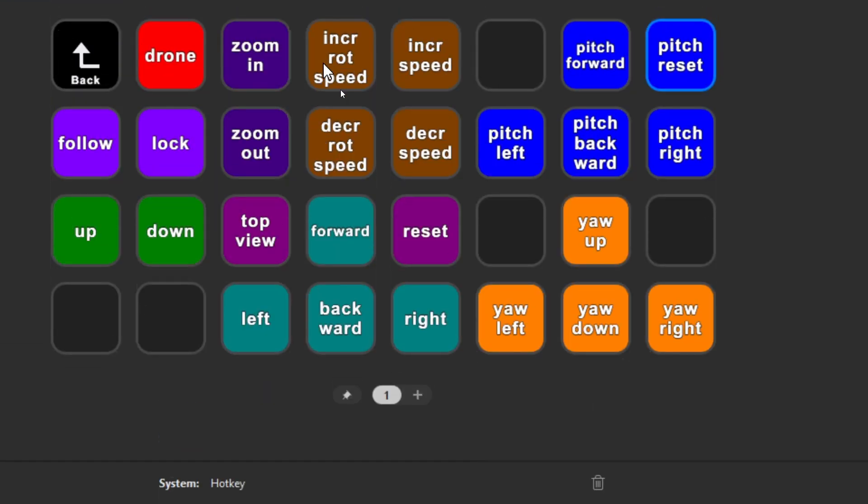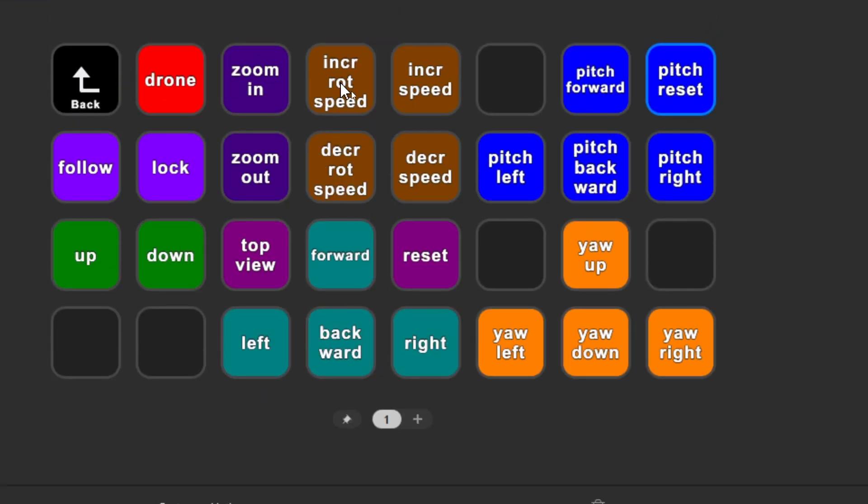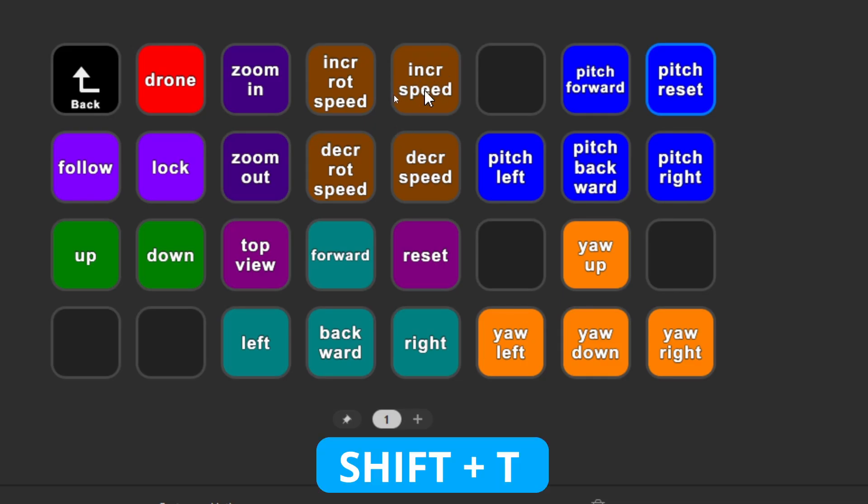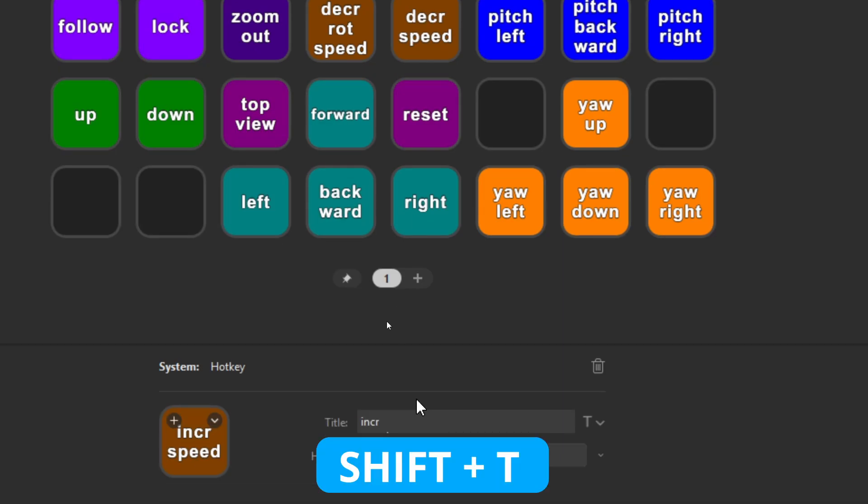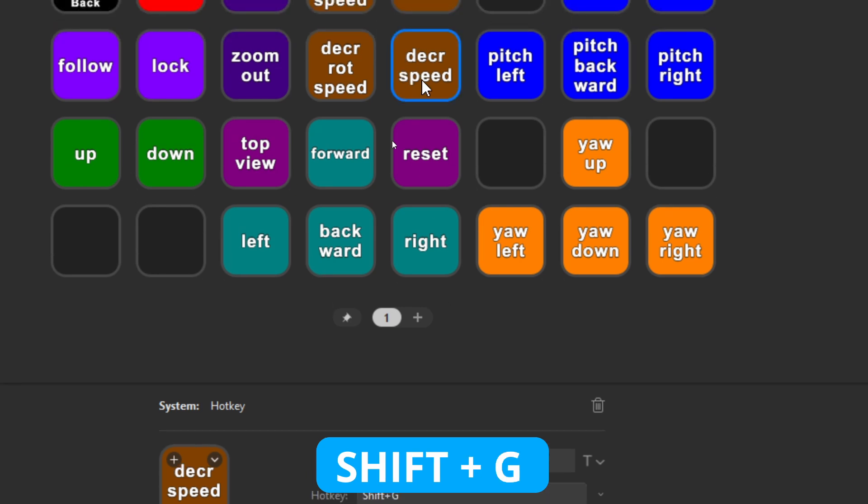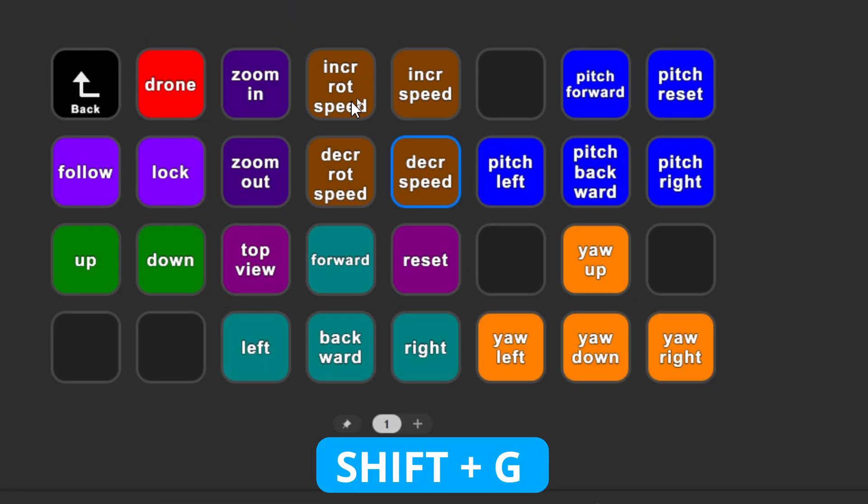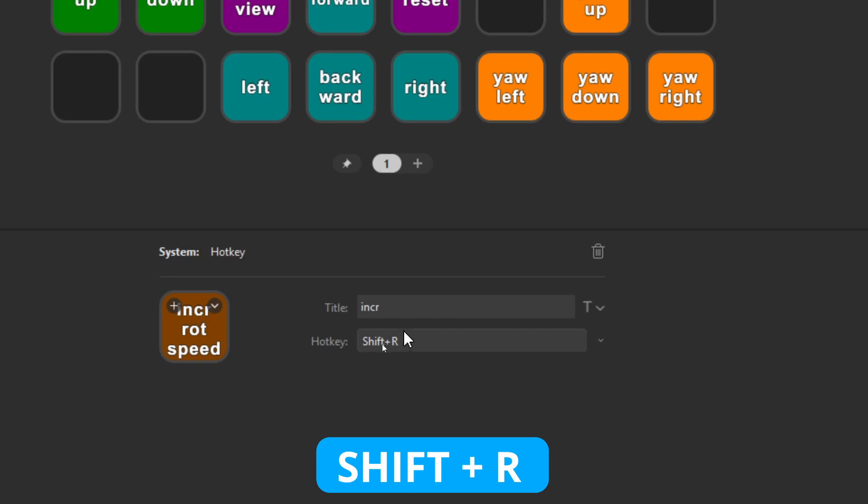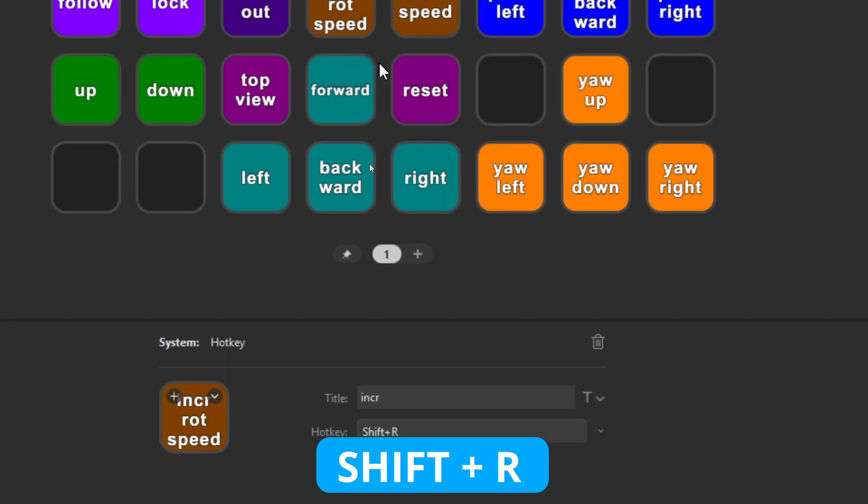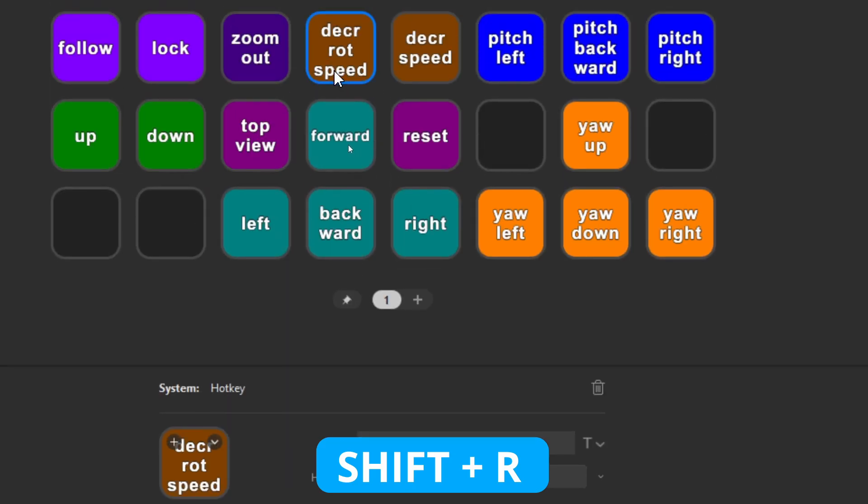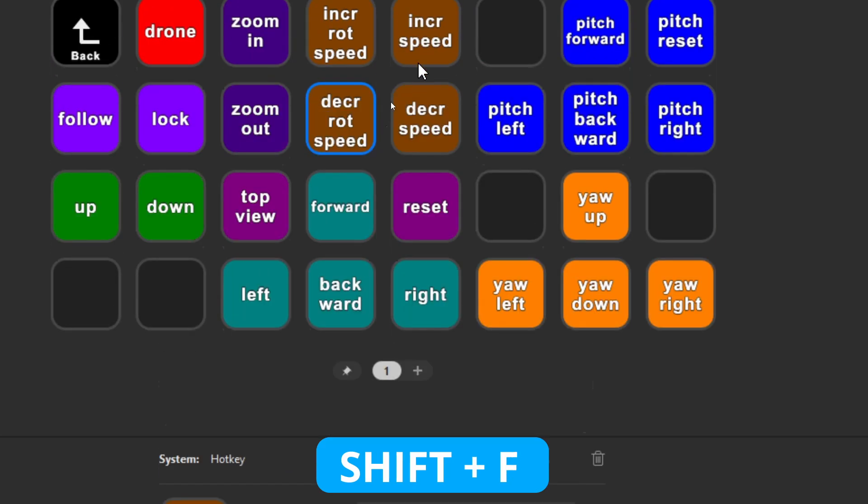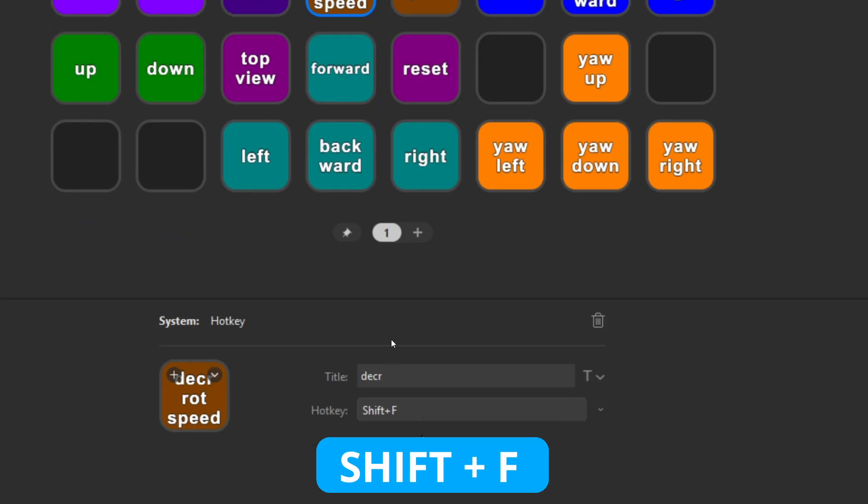So we've got the increased rotation speed, increased speed, decreased rotation speed, and decreased speed. So if we look at the first two, increased speed is Shift and the letter T, while decreasing the speed is Shift and the letter G. Increasing the rotation speed is Shift plus the letter R, and decreasing the rotation speed is Shift and the letter F from Foxtrot.